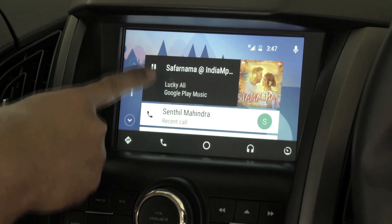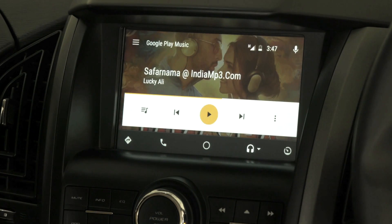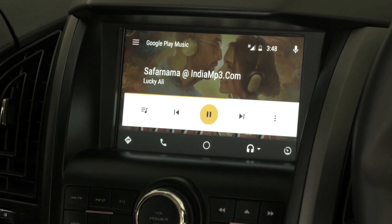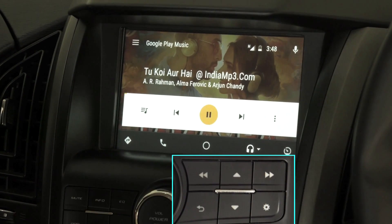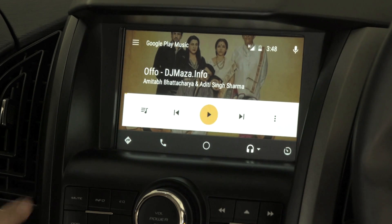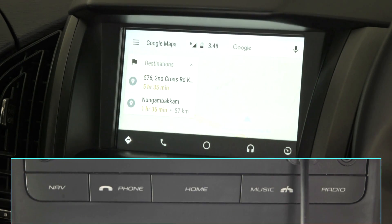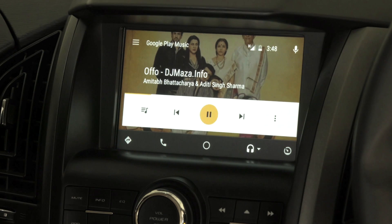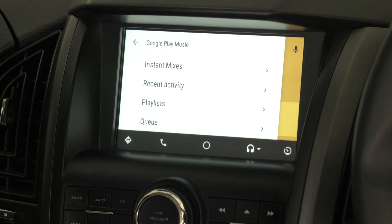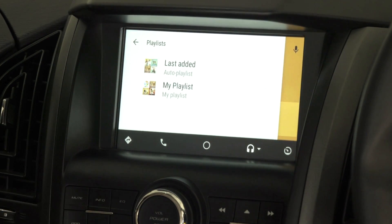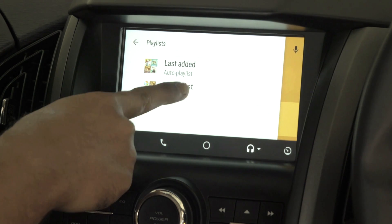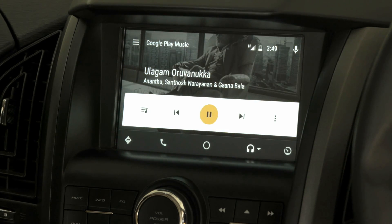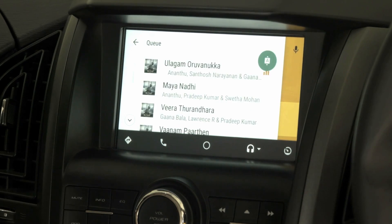There is a play/pause control visible on the music screen. The Google Play Music interface launches with options like play, pause, next, previous, and list. Music can also be controlled via the switch bank and steering control. From the Google Play Music menu, artist, album, and folder browsing are not supported on Android Auto — only playlists are supported. Users can use the 'last added' option to listen to all songs on their mobile. On clicking queue, all songs in the current playlist are displayed.